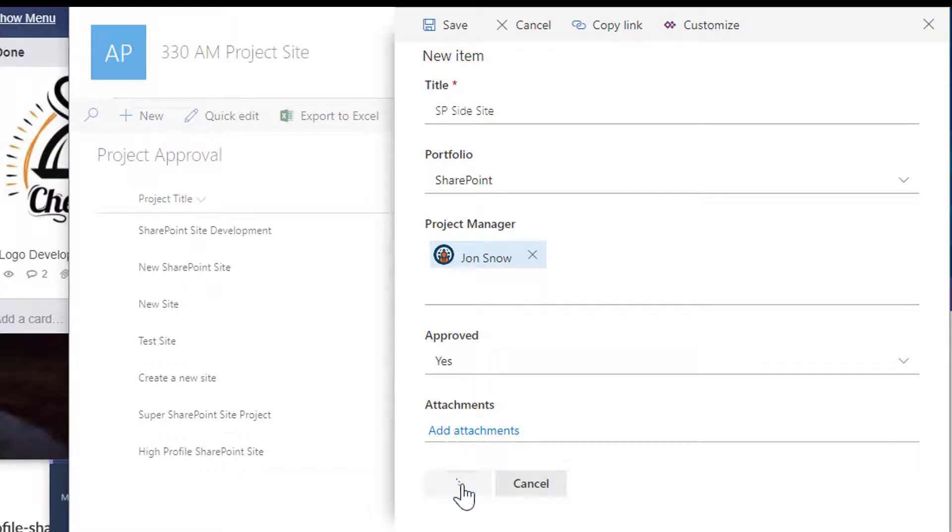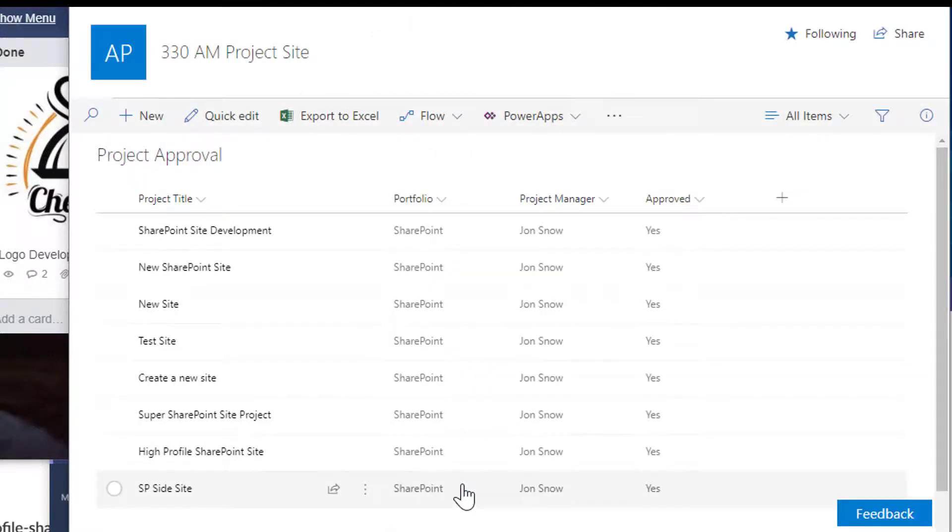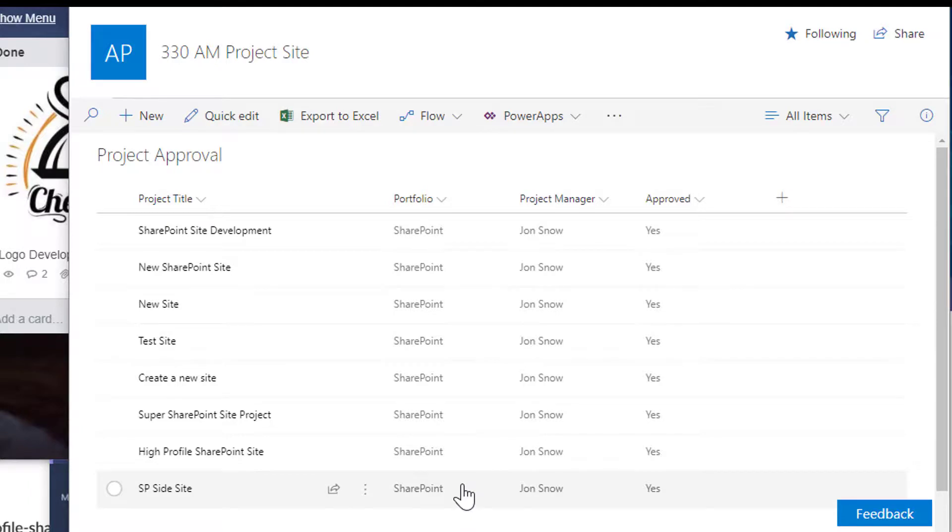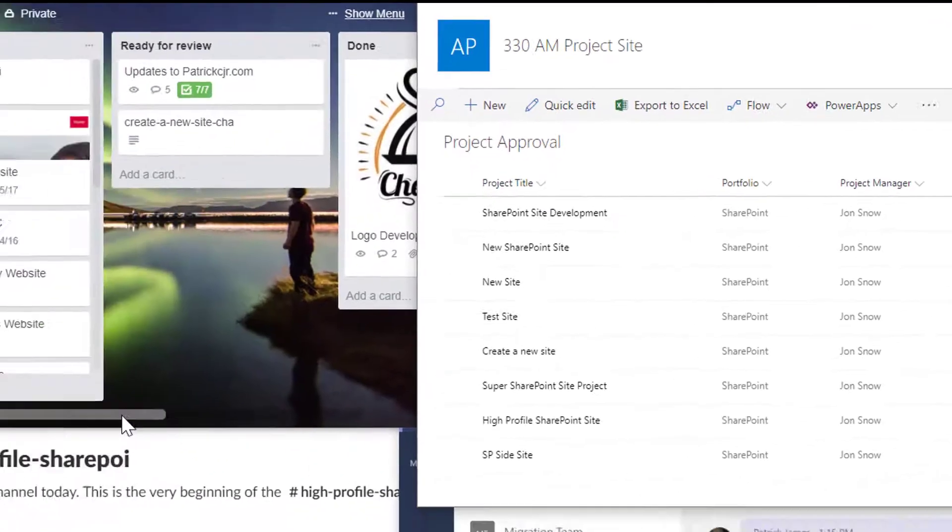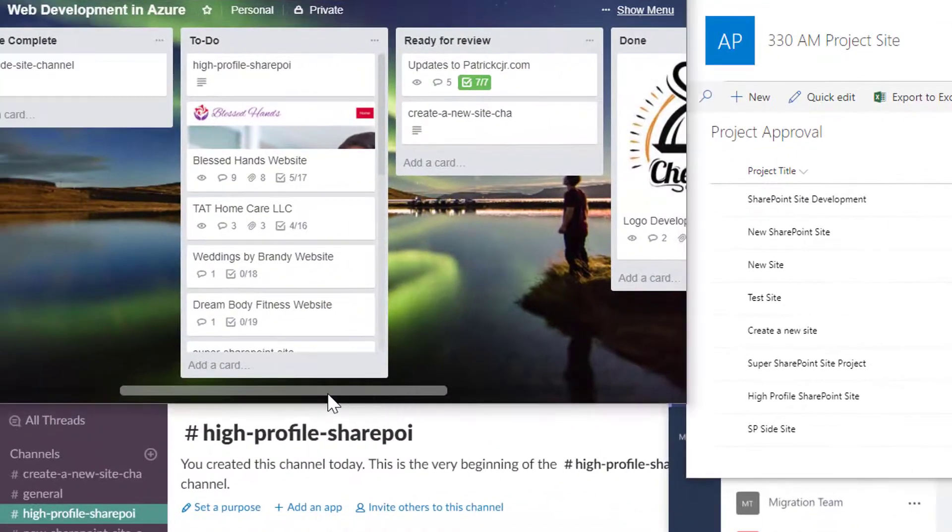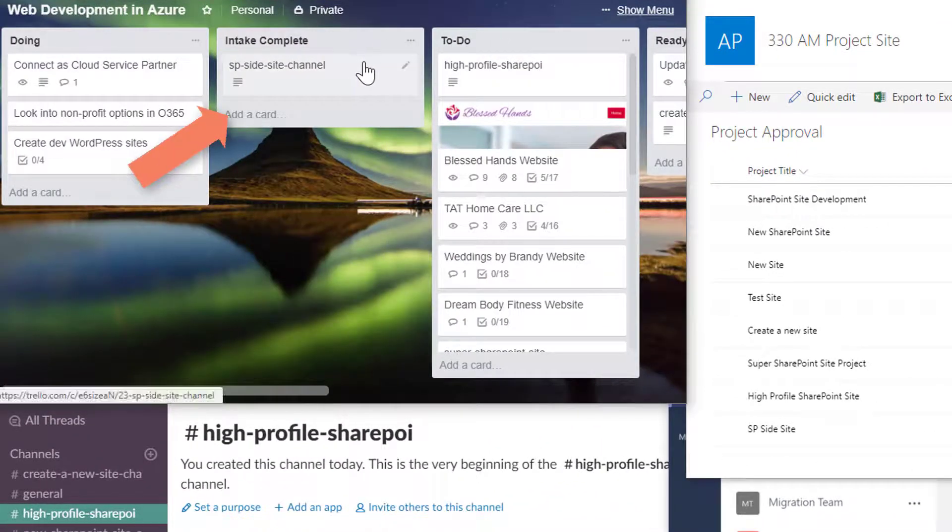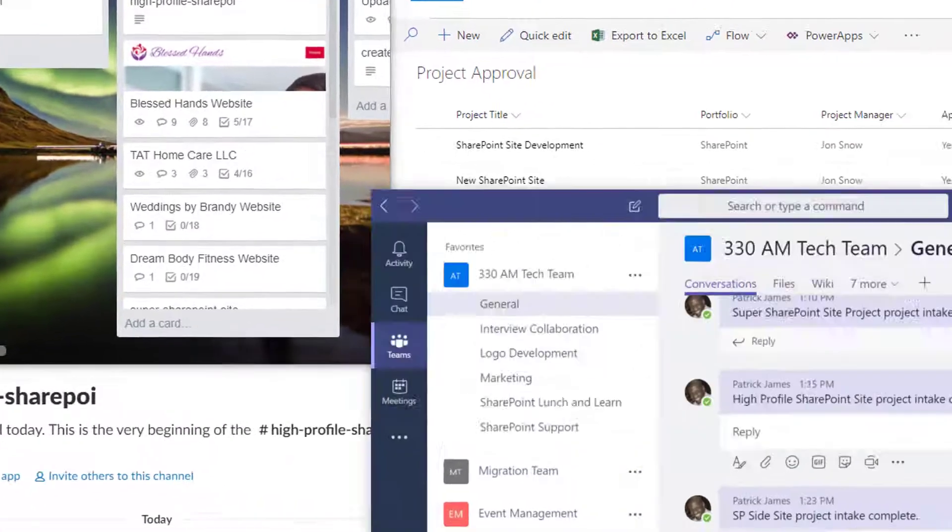Once we hit save, we'll kick off the Microsoft Flow. And what this will do is it will add a card to our intake complete column here on our Trello board.